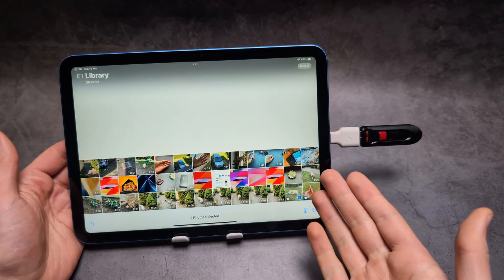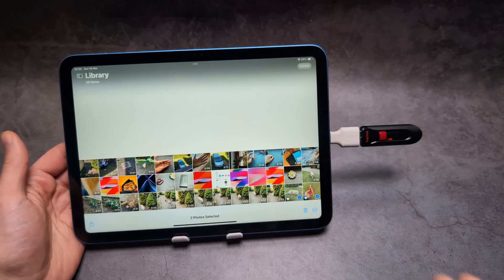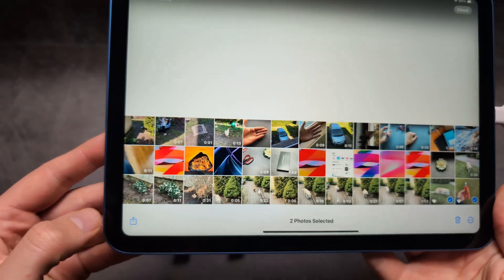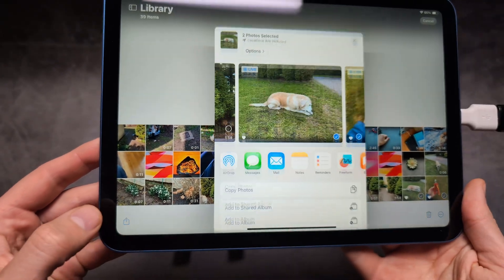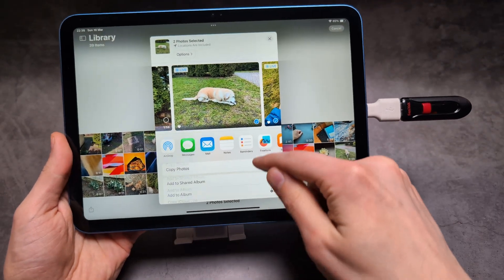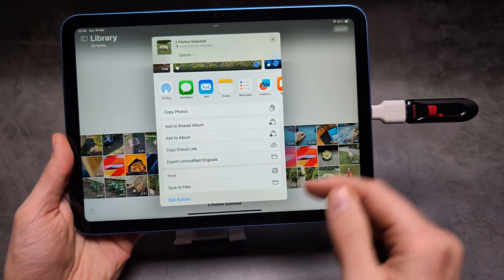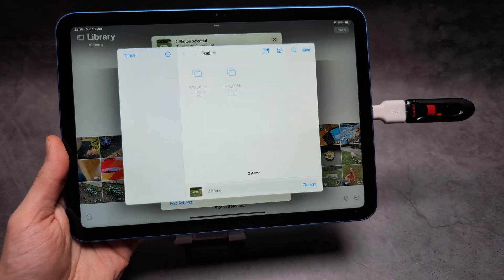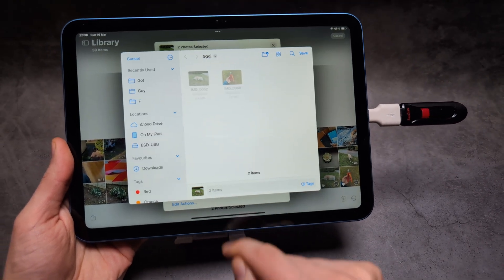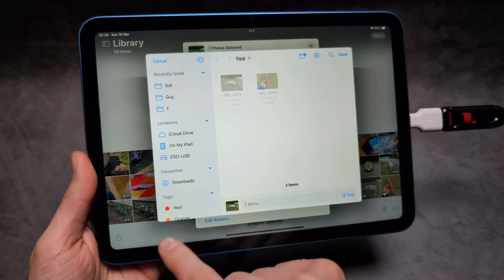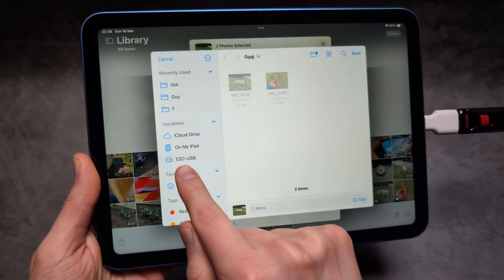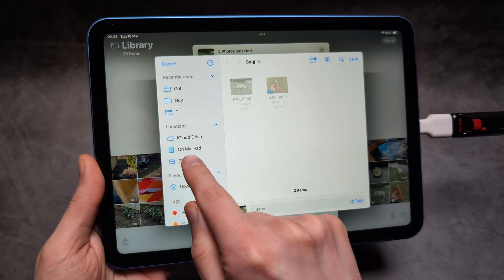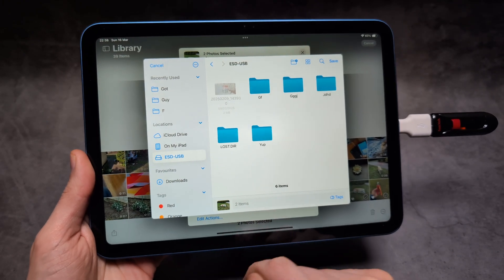Once you've selected what you want to transfer, we're going to click this button, then scroll over to 'Save to Files.' And then you will see your flash drive. This is what mine is called, for example.